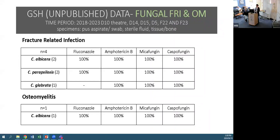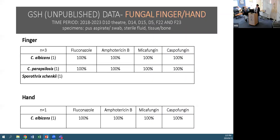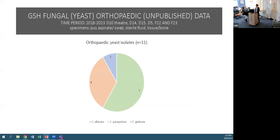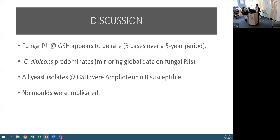Looking at fracture-related infections and osteomyelitis with the same search criteria: Candida albicans, Candida parapsilosis, and Candida glabrata were recovered, reflecting international data. In osteomyelitis, one Candida albicans. For fungal hand and finger infections we found Candida albicans and parapsilosis, with one Sporothrix case. In total, over the period we had 11 fungal isolates: seven Candida albicans, four Candida parapsilosis, and one Candida glabrata. All yeast isolates at GSH were susceptible to amphotericin B and no moulds were implicated.